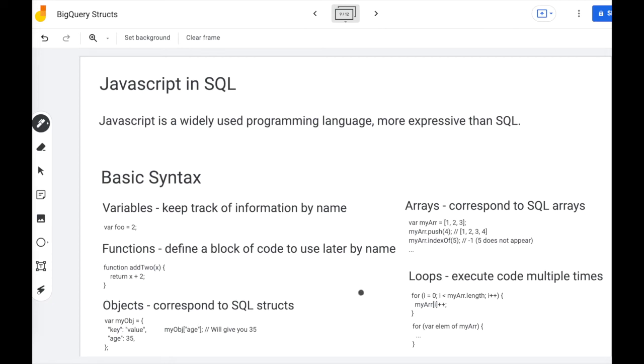And then finally, the key feature of JavaScript that you won't get in SQL is loops. You can execute multiple times using a for loop or a for each loop.